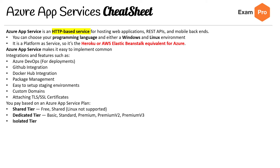The pricing tiers are a standard tier, a dedicated tier, and an isolated tier. Note that the isolated tier does not support Linux.